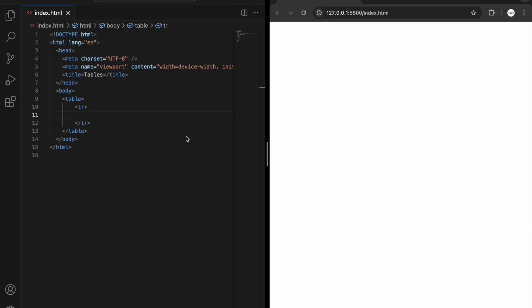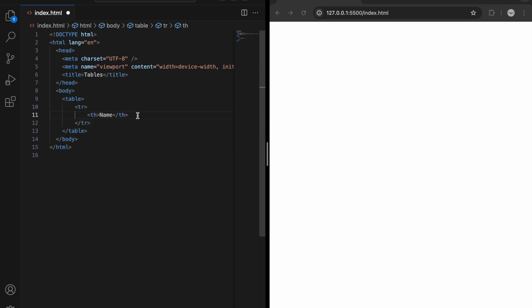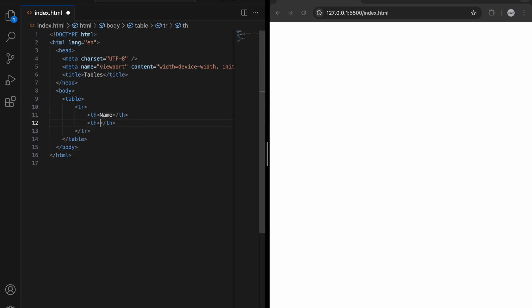When we save there is nothing visible yet, so in order to add content we can use th or td. The th tag is used for headings, so we can put our titles. Let's start with th for 'name', then create another th for 'age'. These two items are going to be our headings, so let's save and see.